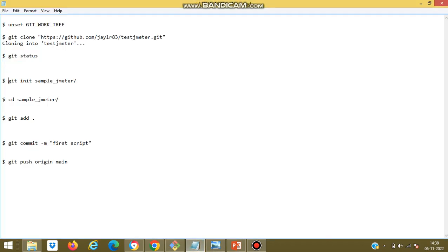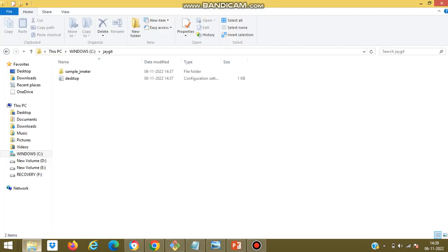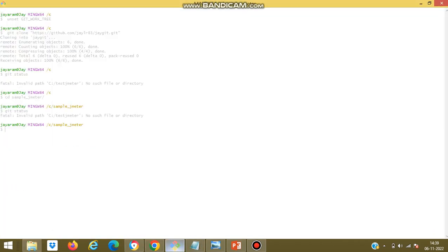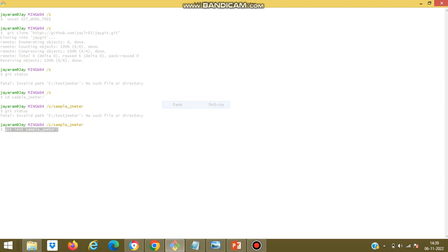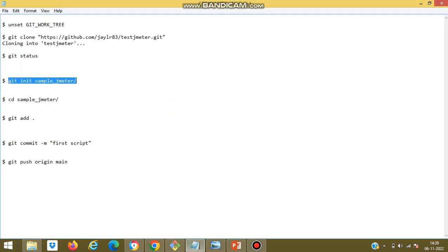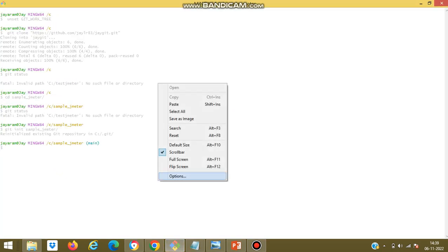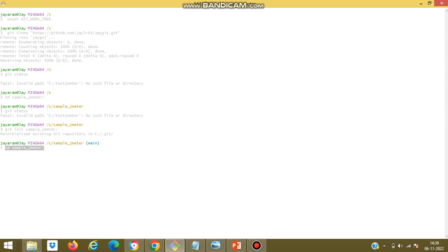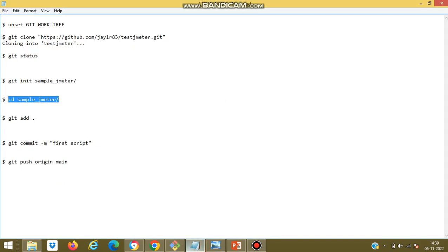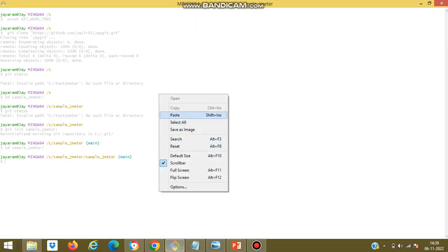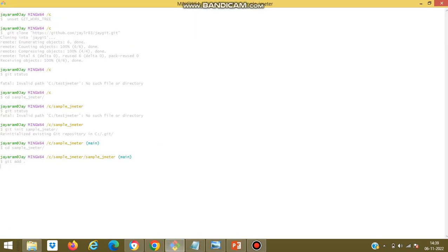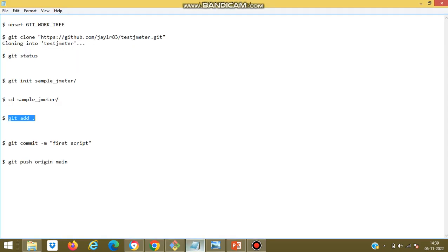Now I will initialize this folder. Now I will add the respective files into the local repository. Now the file has been added.